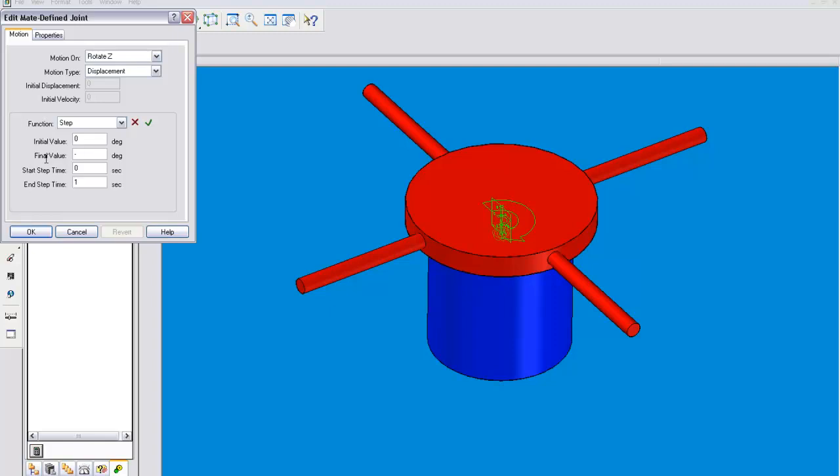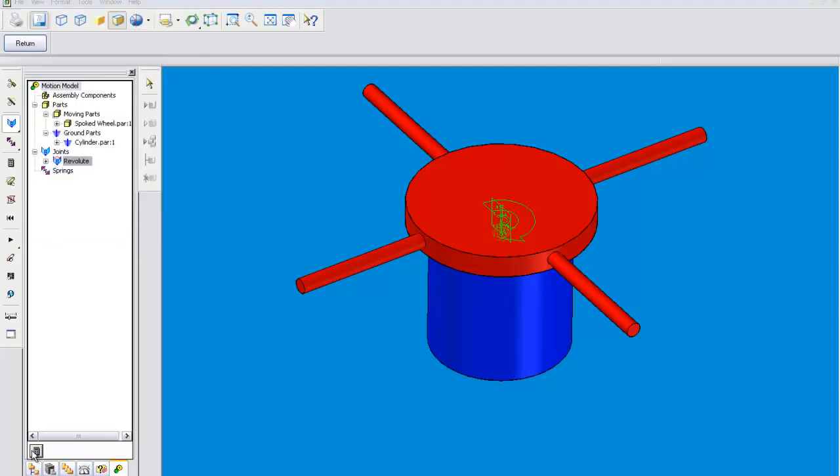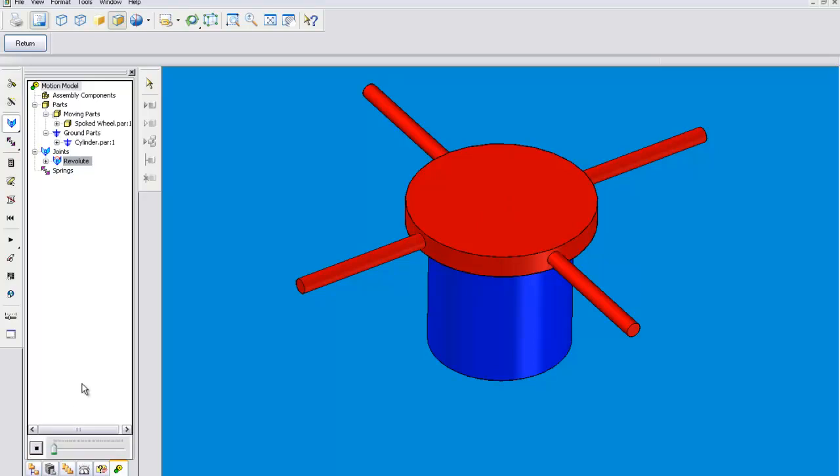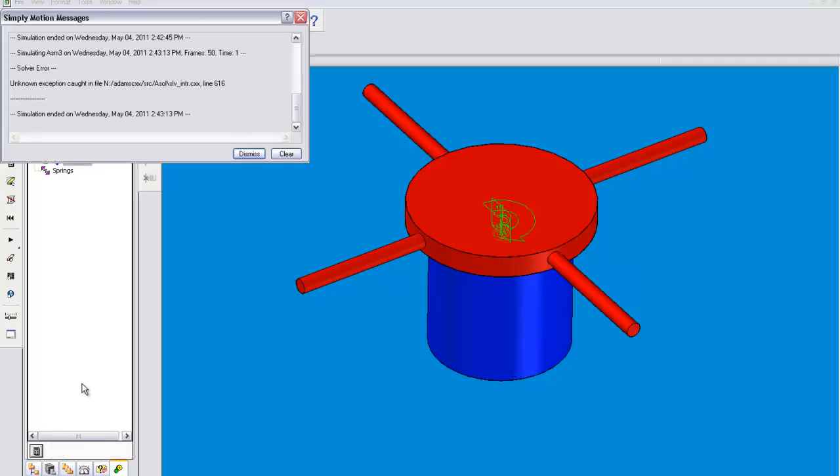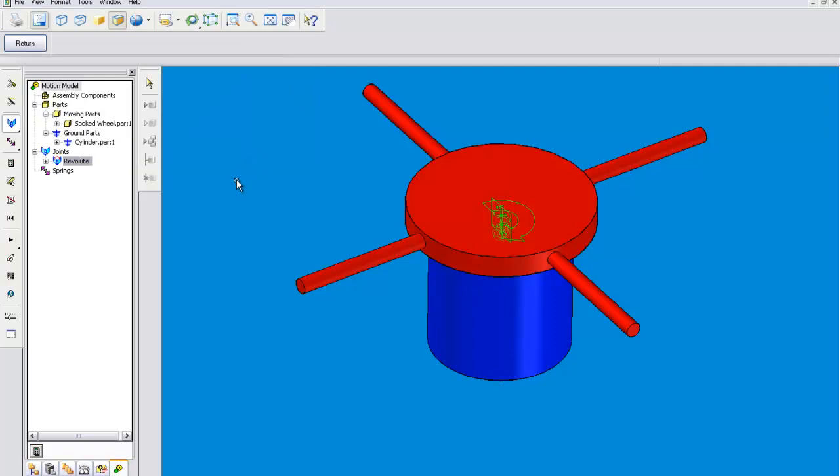So if you want to spin it the opposite direction you can set it at negative 90 degrees. Check, OK, and then start the simulation. That didn't work either. But I hope you understand that it would work if this computer wasn't testing my patience.